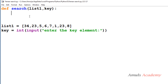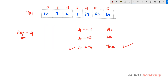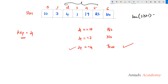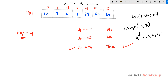Inside the function, I'll use a for loop because we need to compare the key with each element of the list — 10, 7, 4, 1, 19, 23, 100. I'll use range from 0 to the length of list1. Since the list has 7 elements, range becomes 0 to 7, giving indices 0, 1, 2, 3, 4, 5, and 6.